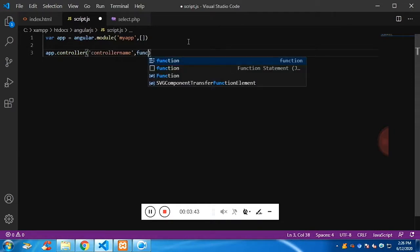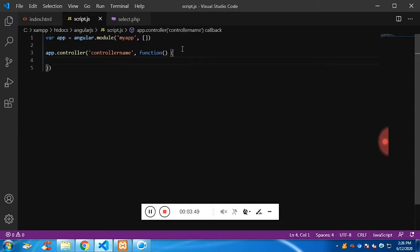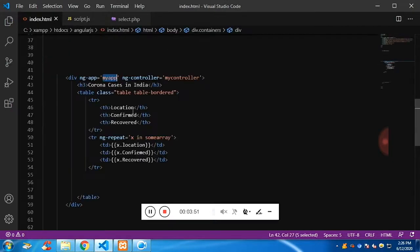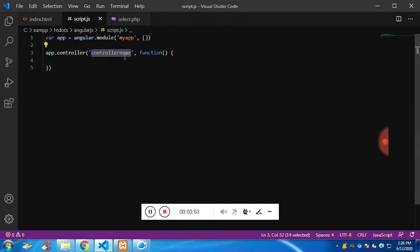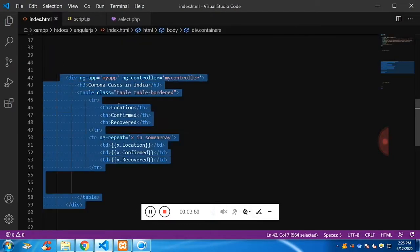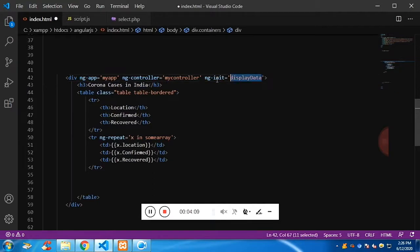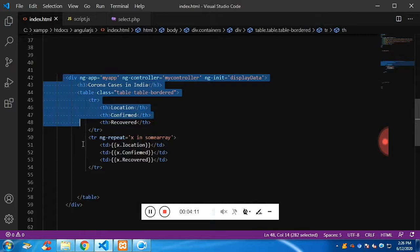The first attribute is the controller name and the second is a function defining what the controller needs to do. In our case the controller needs to update this whole section. This whole section needs to be updated, so for that I am going to call a function, and this time I would be using ng-init, which will simply initialize the function 'displayData'.